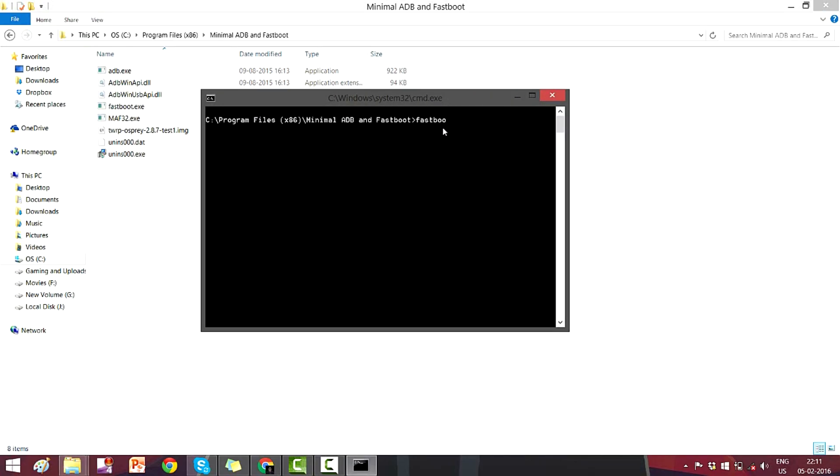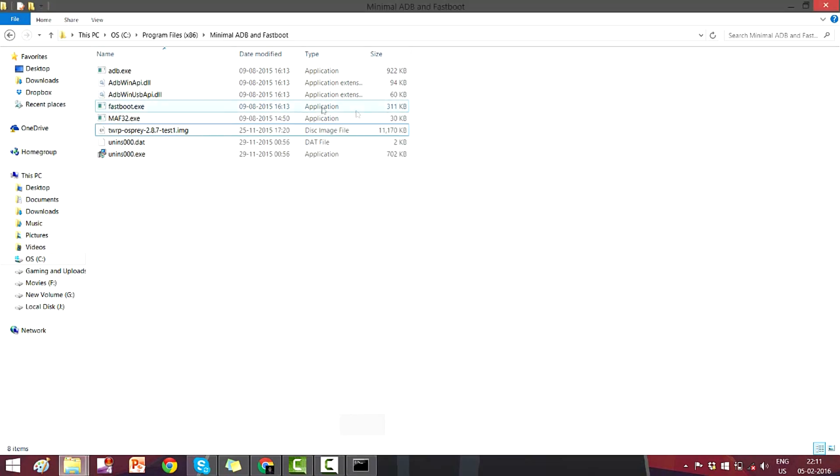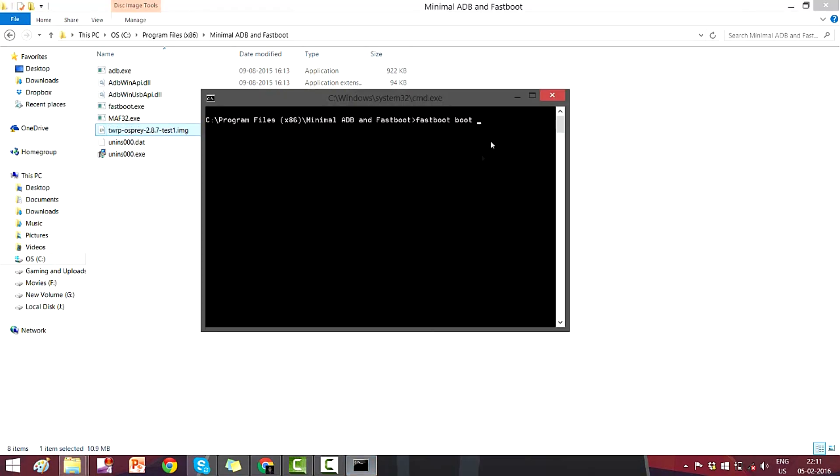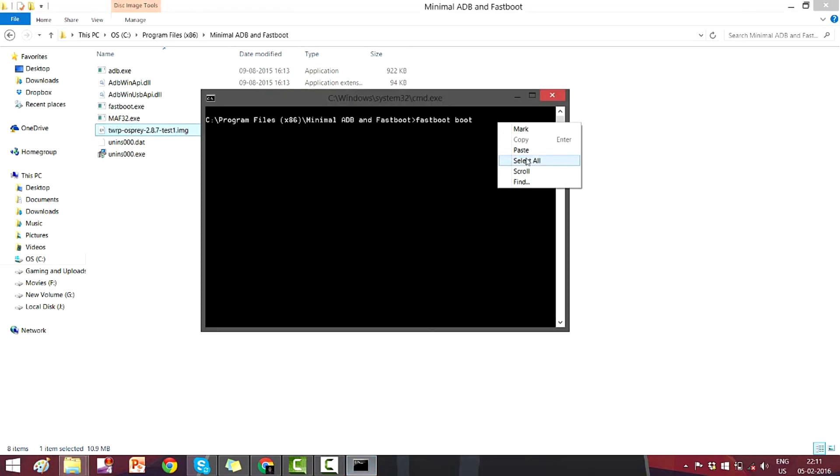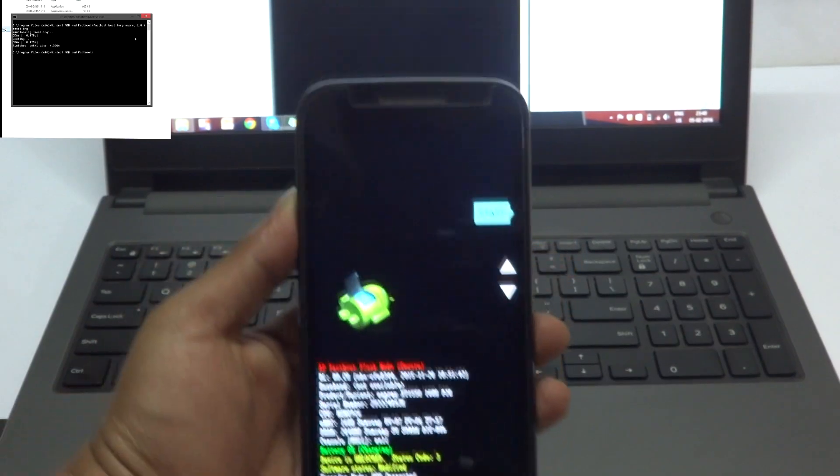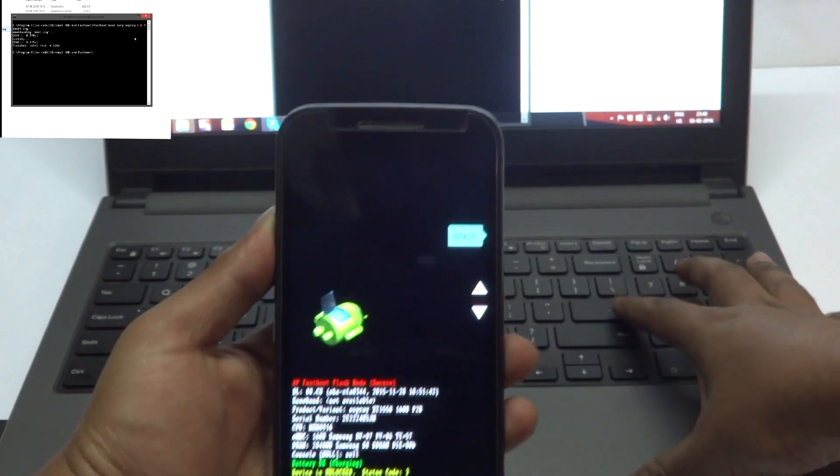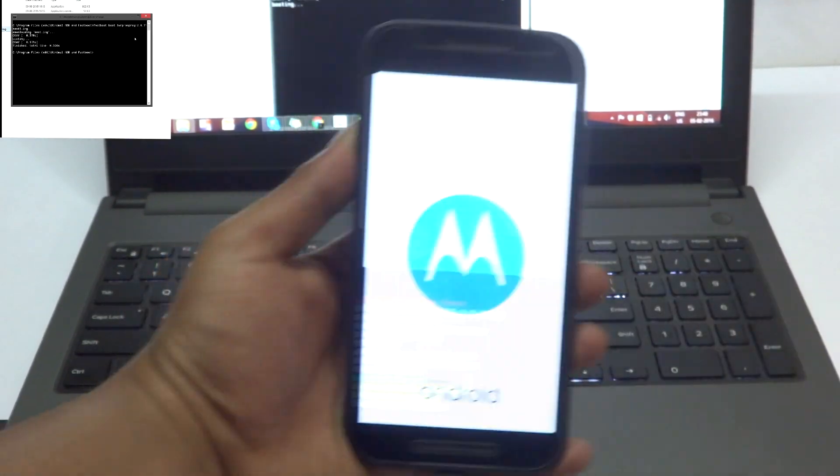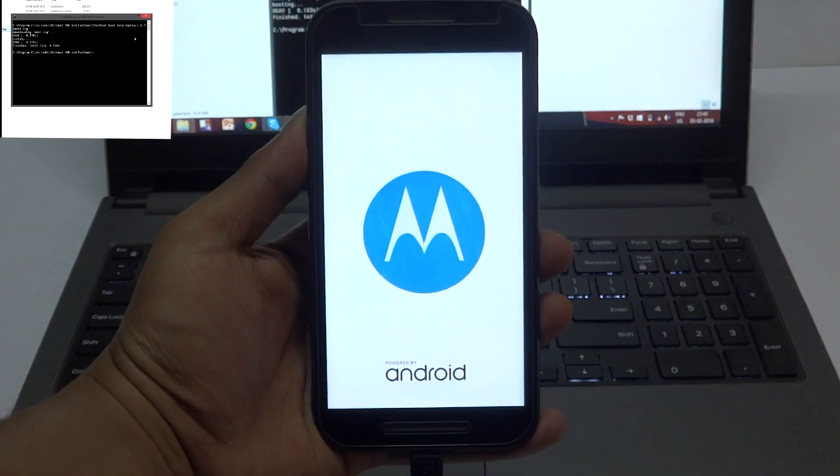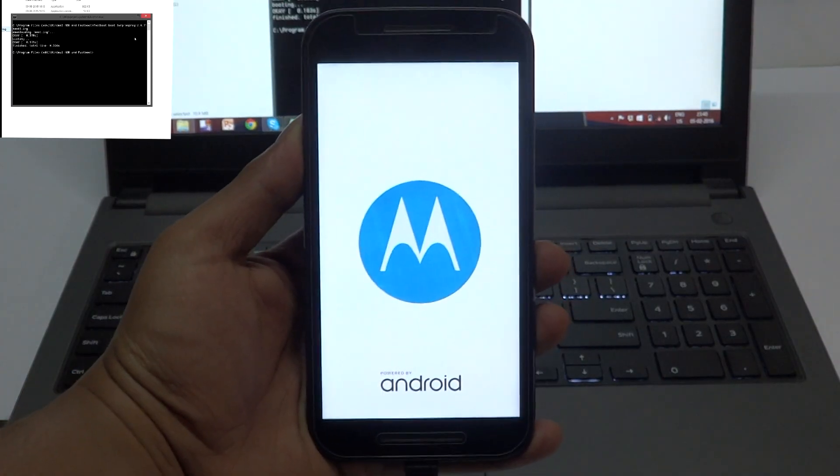When you click on it, a command prompt will be opened. After you open the command prompt, you need to type fastboot boot and you need to copy the TWRP file's name as I'm showing in the video. Just copy it there and paste it in the command prompt. After you do it, just hit enter.